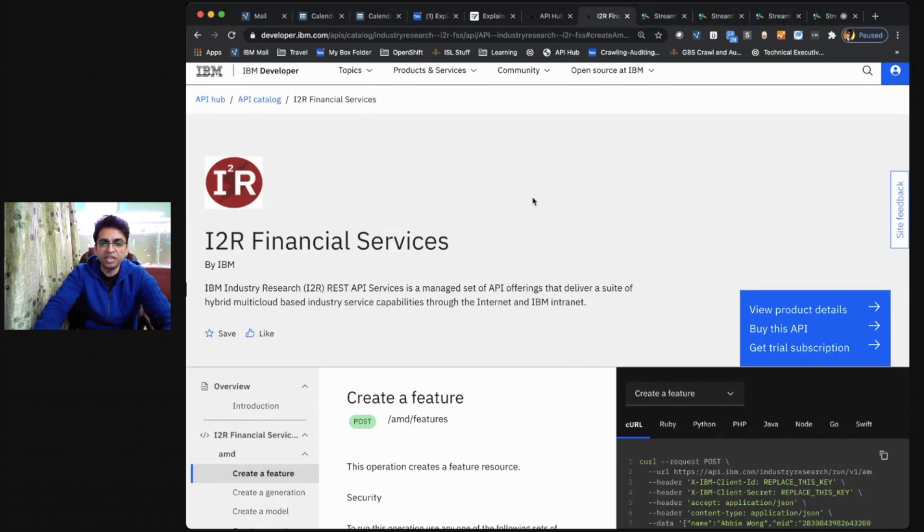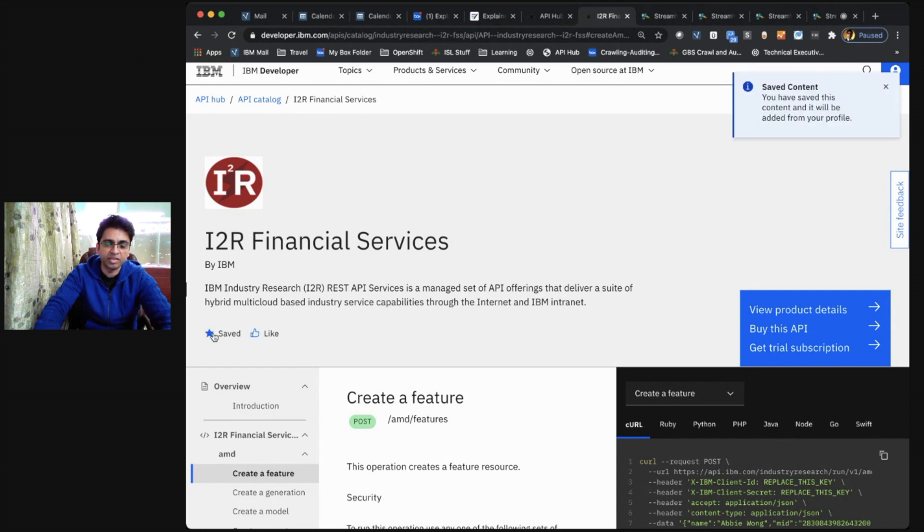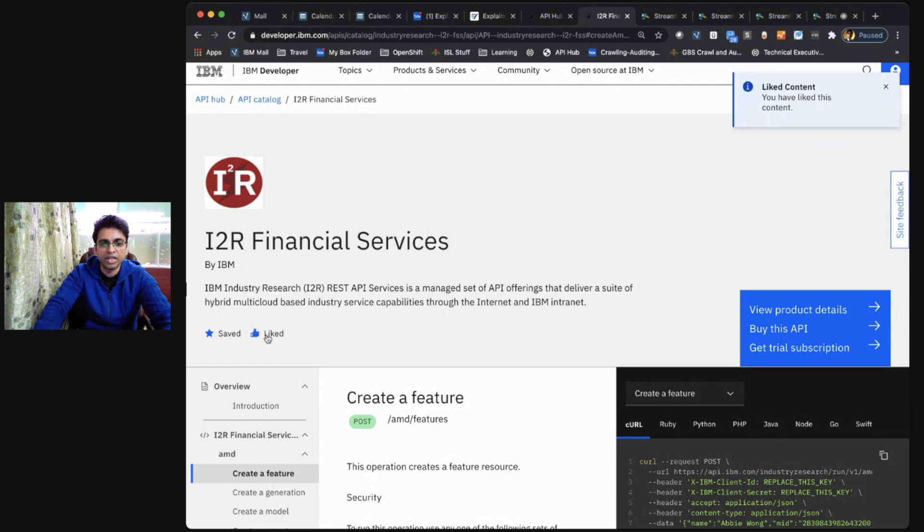Within the API details page, you can also interact with the API by saving it for later reference over here like this. And if you happen to like this API, you can also indicate to the API Hub that you like this content.